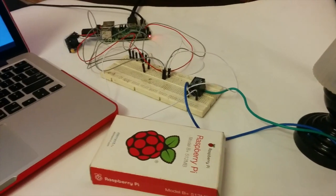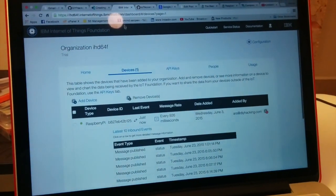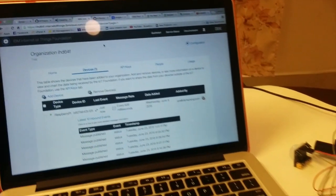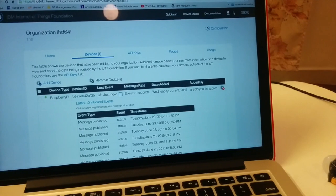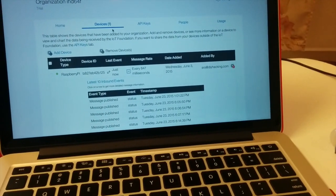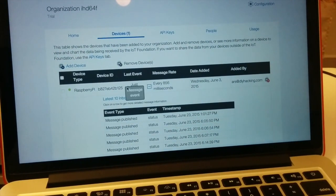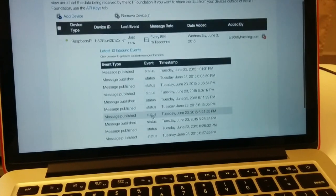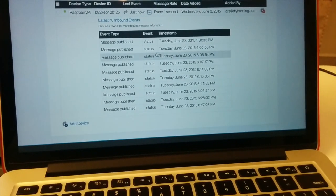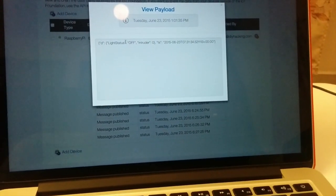You can also view the data coming from your Raspberry Pi through the IoTF web platform. Just go to ibm.com — the internet of things link — and click on your organization section. That will take you to this page. Click on devices, then click on the plus icon, and you can see all the messages coming in. Click on the latest message to see the message coming from the Pi.